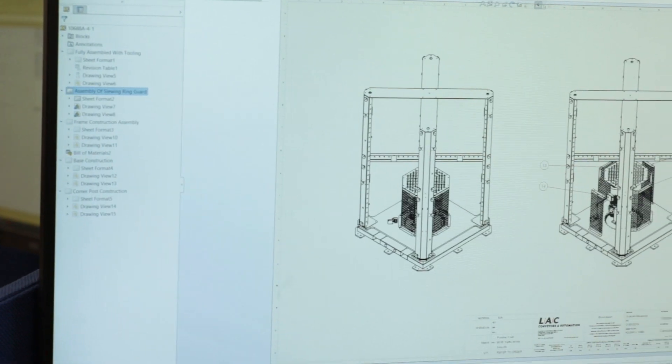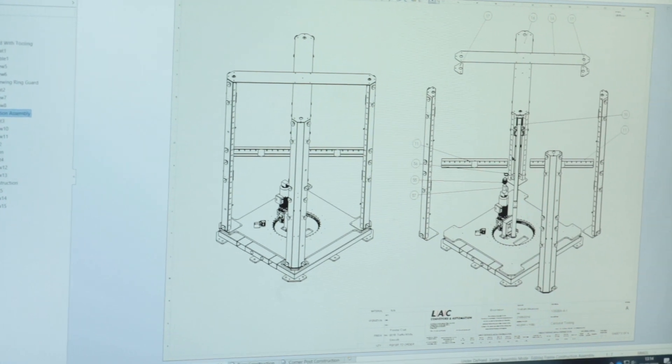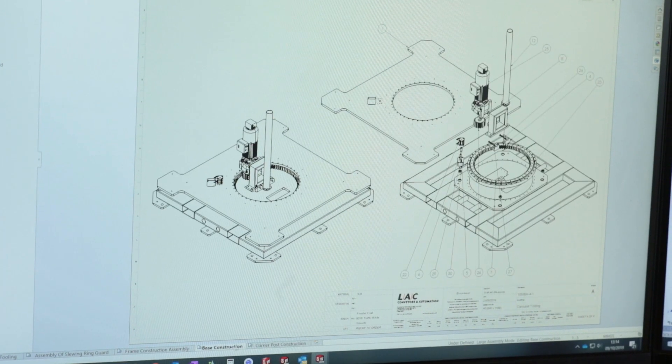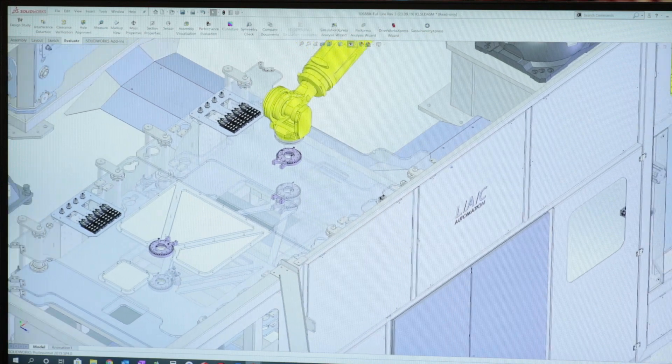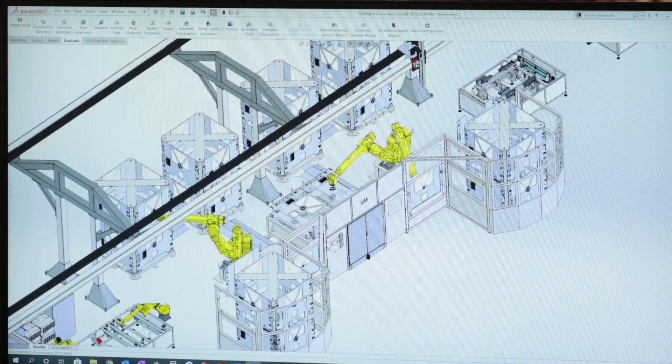From a bill of materials point of view, procurement point of view, it certainly helps us in tracking and ensuring that we don't get any mistakes.